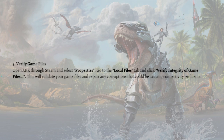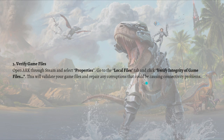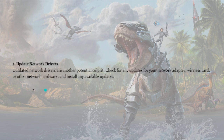Next, you can verify game files. To do this, open ARK through Steam, select Properties, go to the Local Files tab, and click Verify Integrity of Game Files. This will validate your game files and repair any corruptions that could be causing connectivity problems.